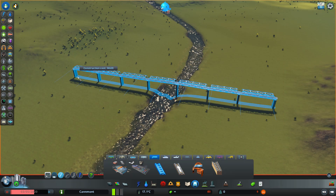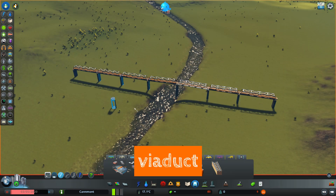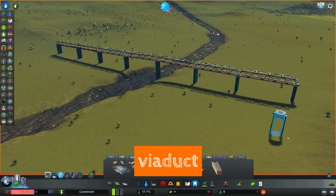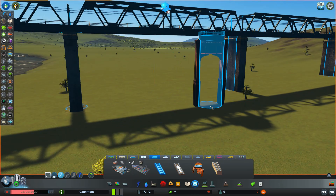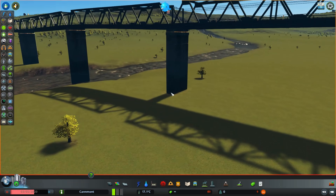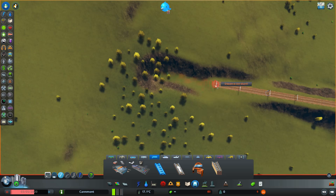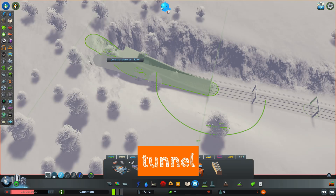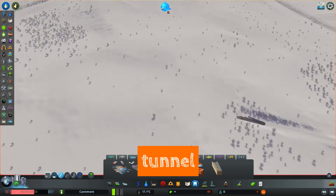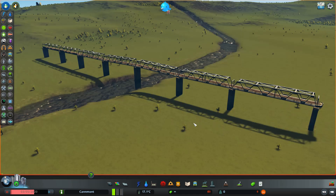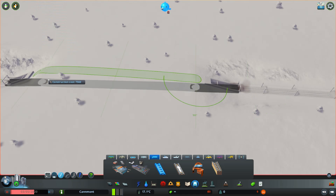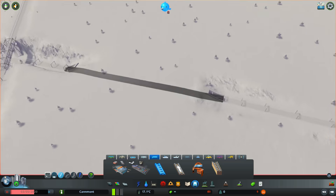In the UK at least, a viaduct is an underbridge with five or more spans, so that's connections between piers, and the piers are the vertical things that hold your bridge up. A tunnel is an overbridge that covers the railway for a length of 50 metres or more. So: viaduct, five spans; tunnel, 50 metres or more.